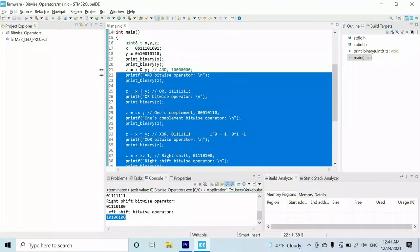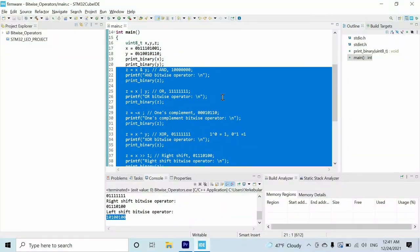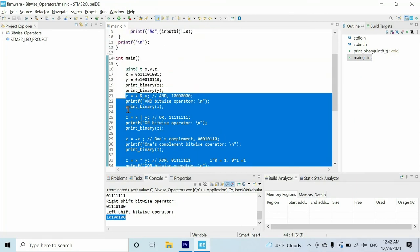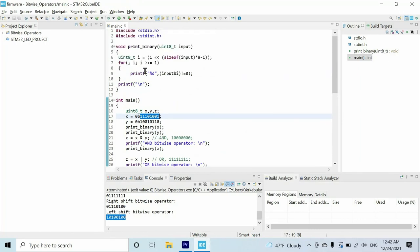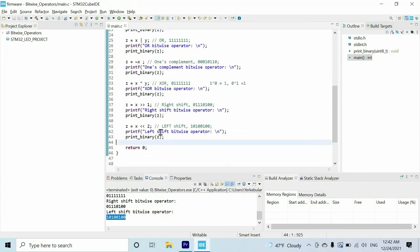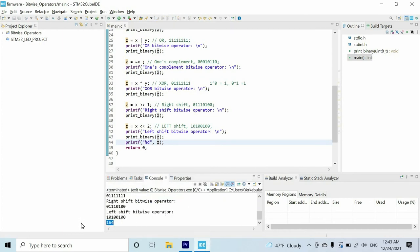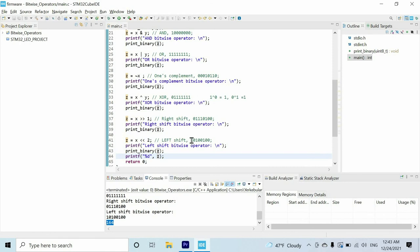Those are all the bitwise operators we'll use. Using them we can manipulate binary numbers. Of course, instead of printing the binary number, you can also print the decimal or hexadecimal value. For instance, if I print z, we get 164 — and if you convert that binary value to decimal you should get the same value.